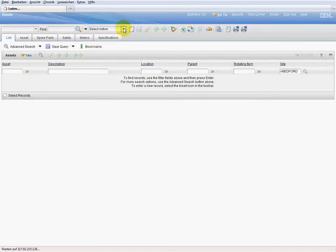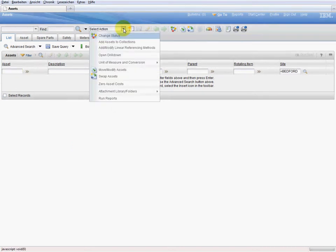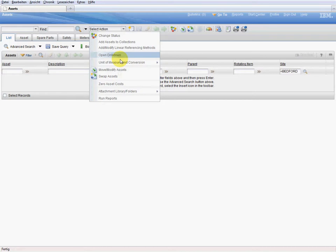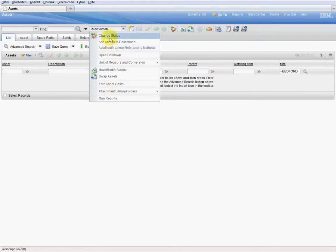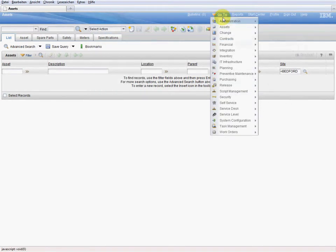That means that here in the select action drop down menu there are not yet any actions which belong to our tool. We first have to adjust the security settings.